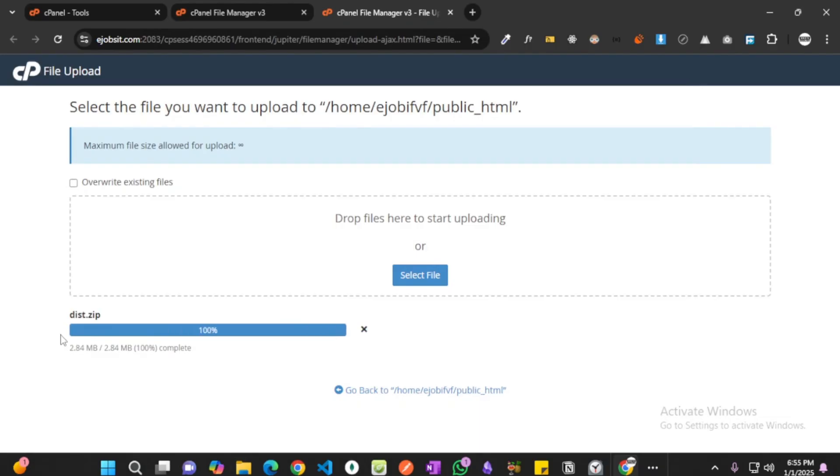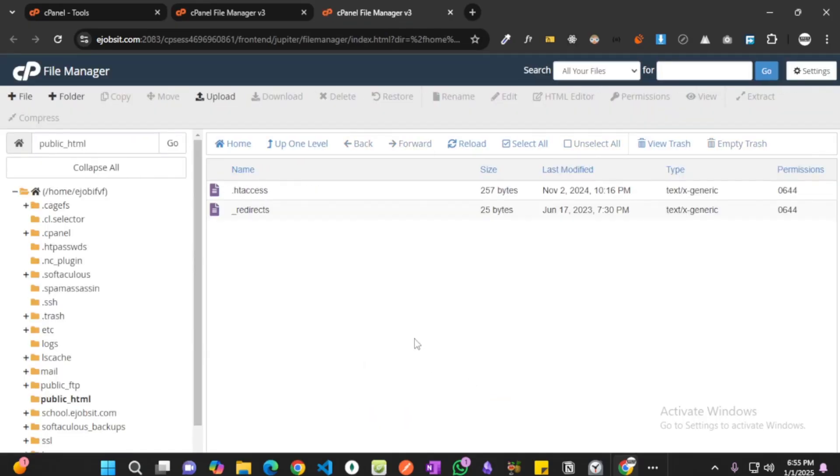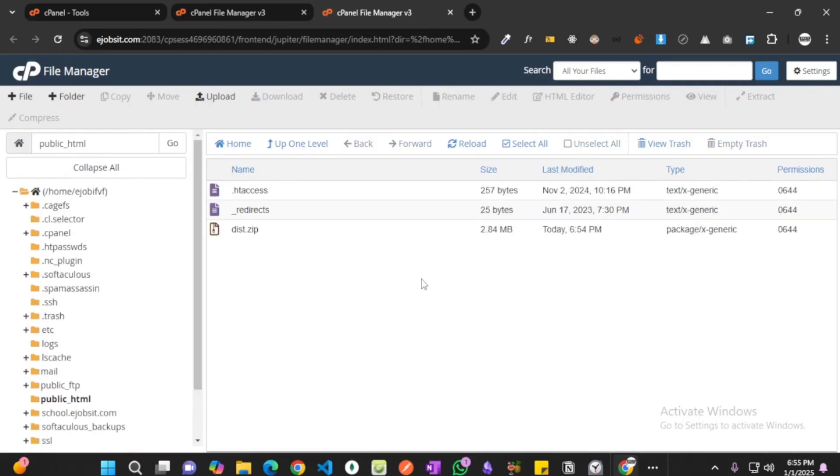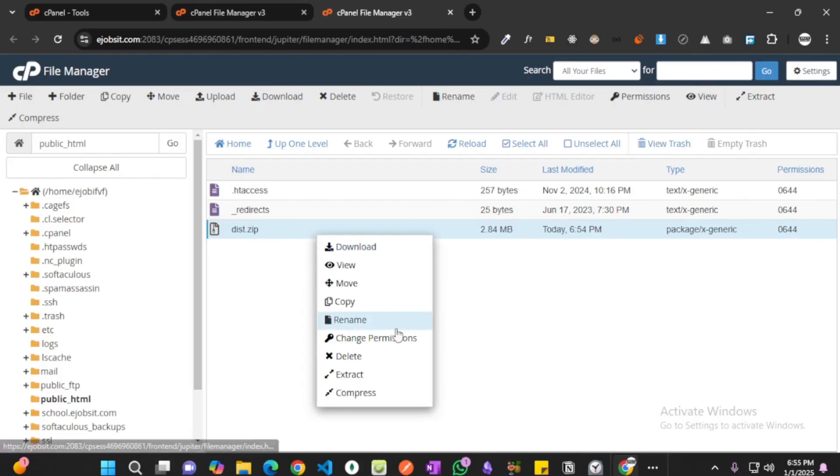You will see that it's uploading. It's getting uploaded. Okay, it's done. Let's go back and we can see it's not here. You can refresh it and we will be able to watch it. Okay, here it is: dist dot zip. Now what you need to do, we have to extract this. Right click and you will